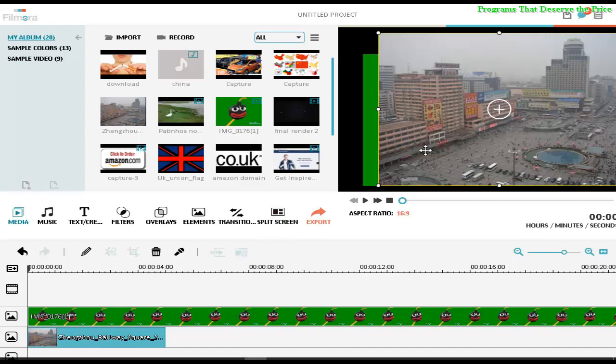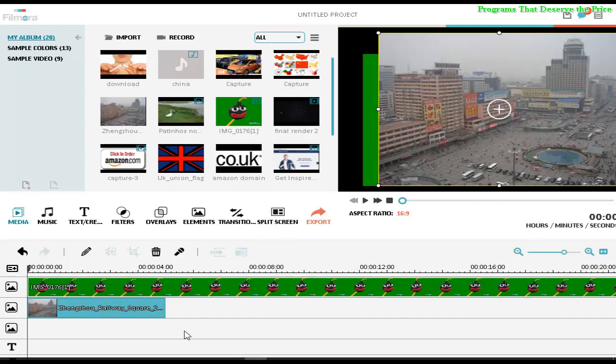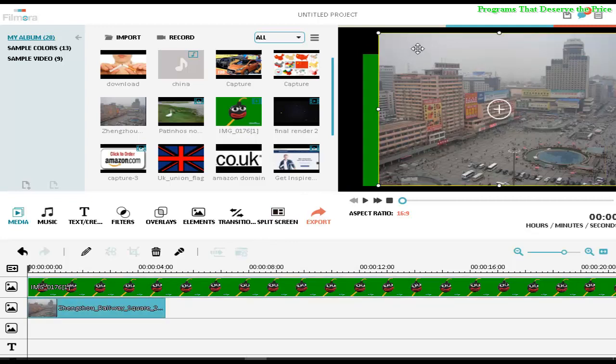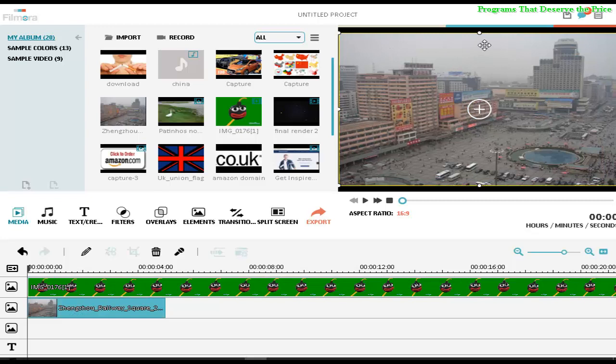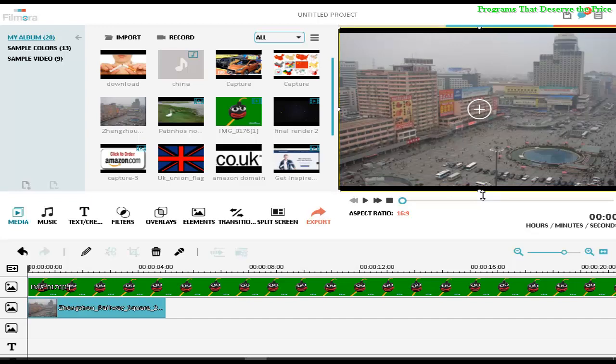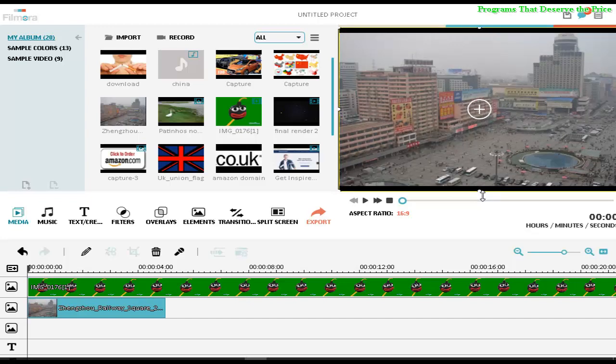So what you have to do is, because you want to put the video over the background picture, let's just resize the background.